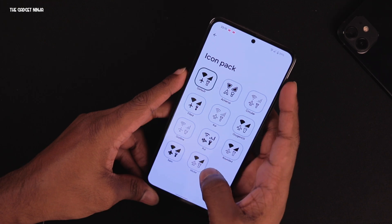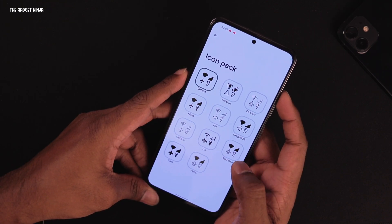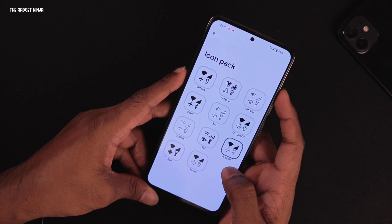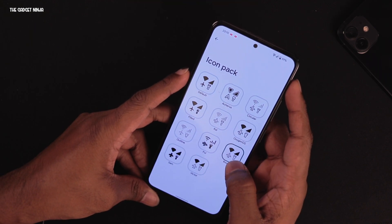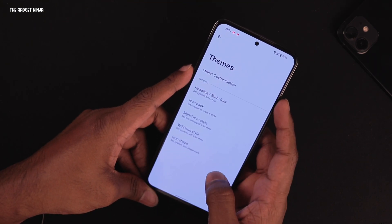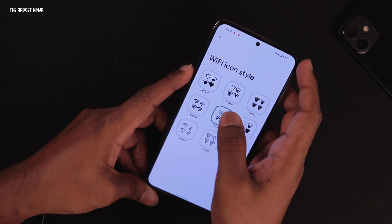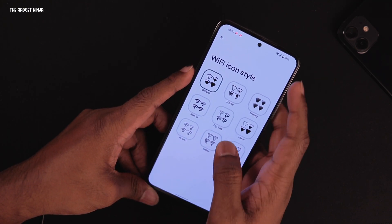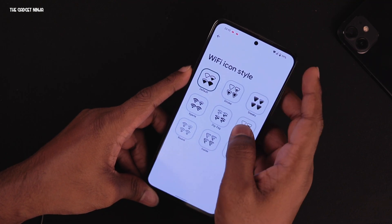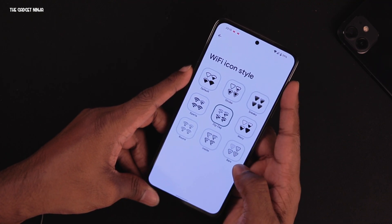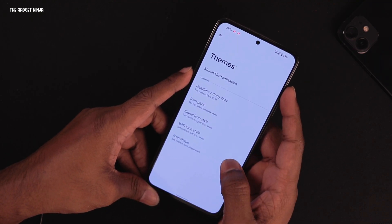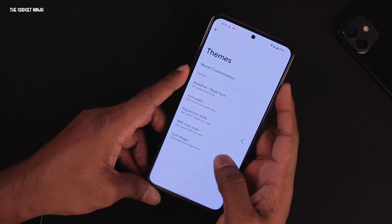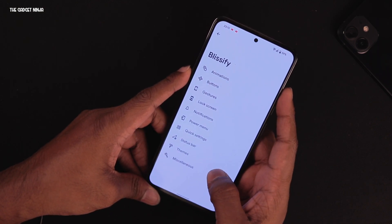For icon packs you can select from many status bar icon styles — rounded ones and others. The Wi-Fi icon style can also be changed; I use the zigzag one which looks cool. There are many icon shapes available to choose from as well.